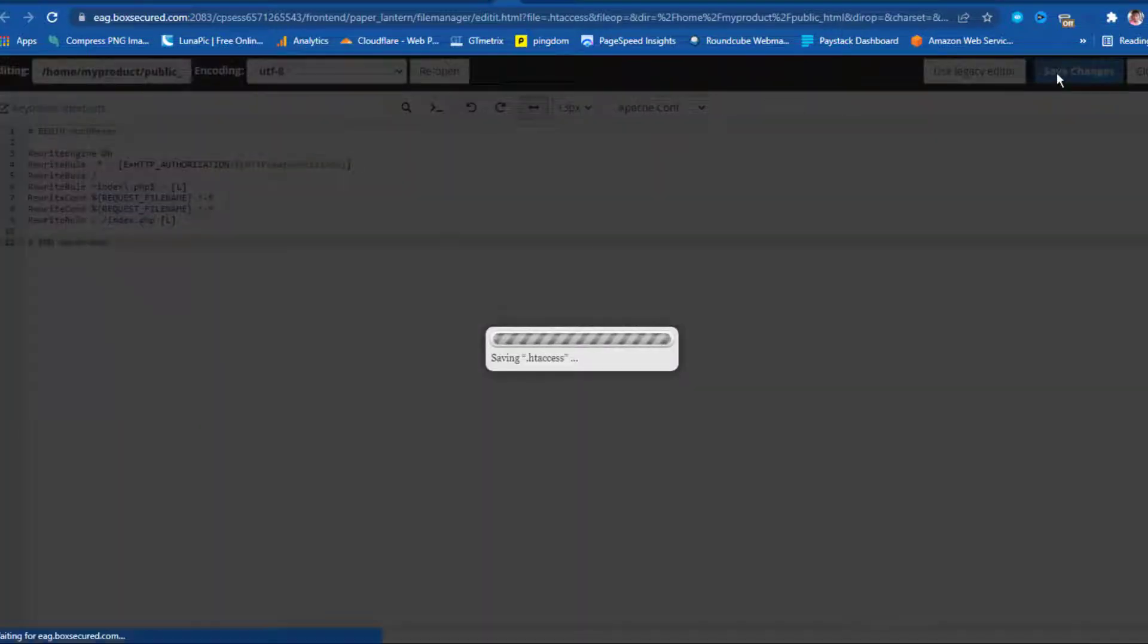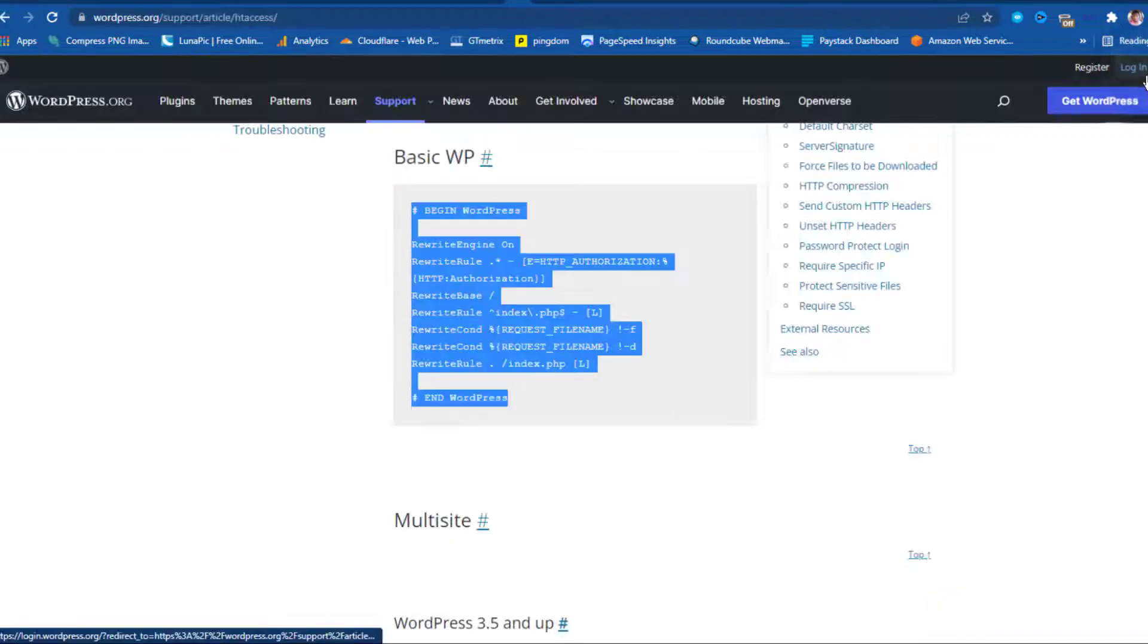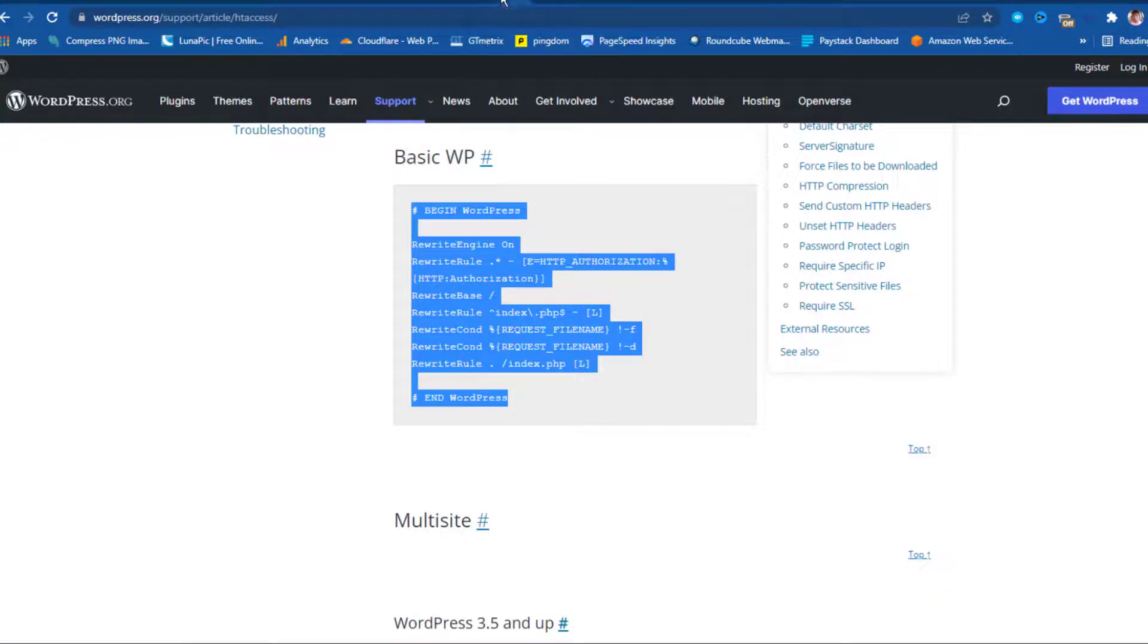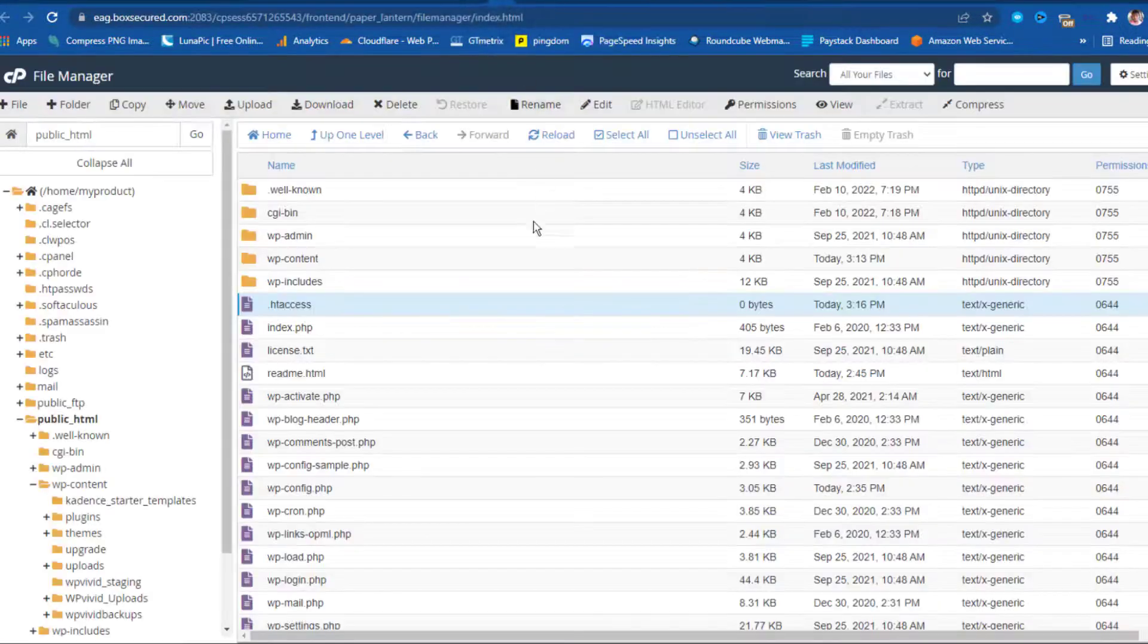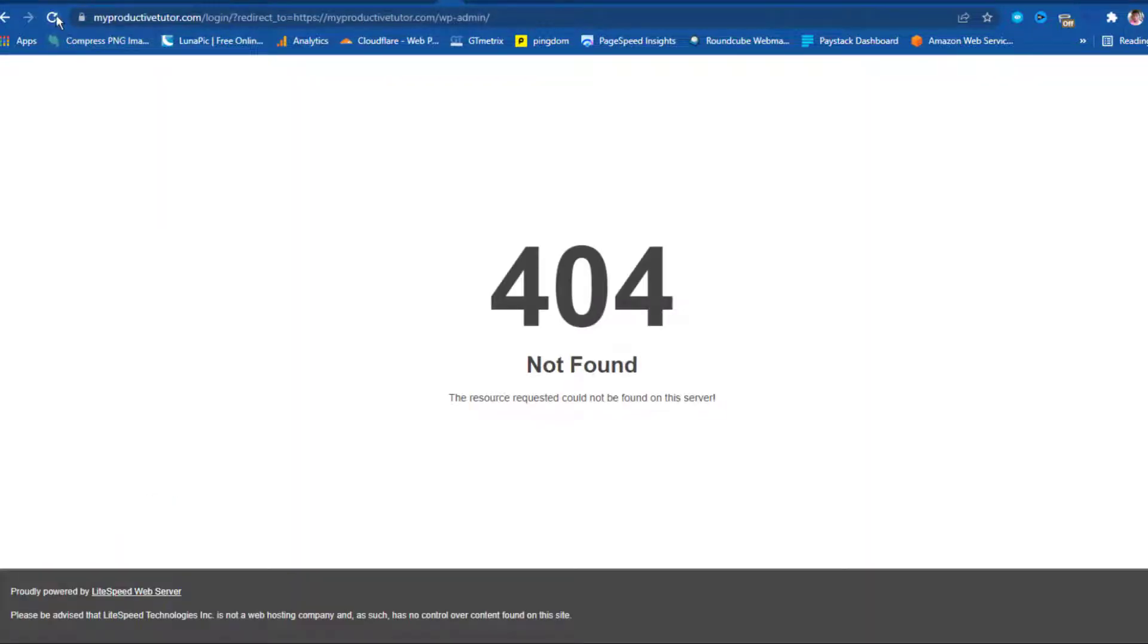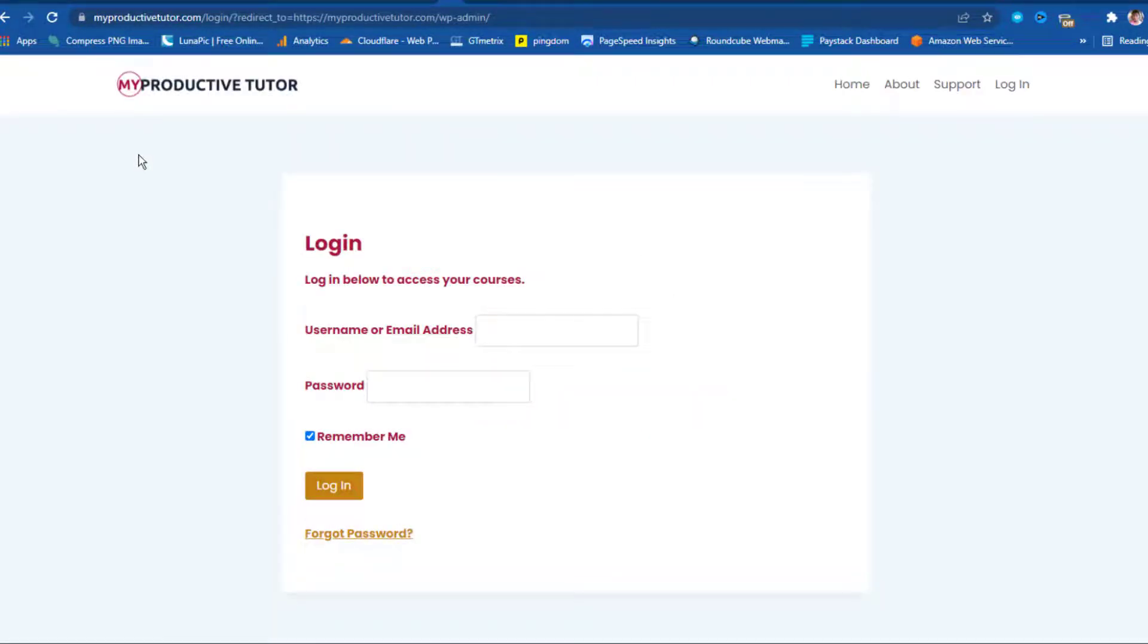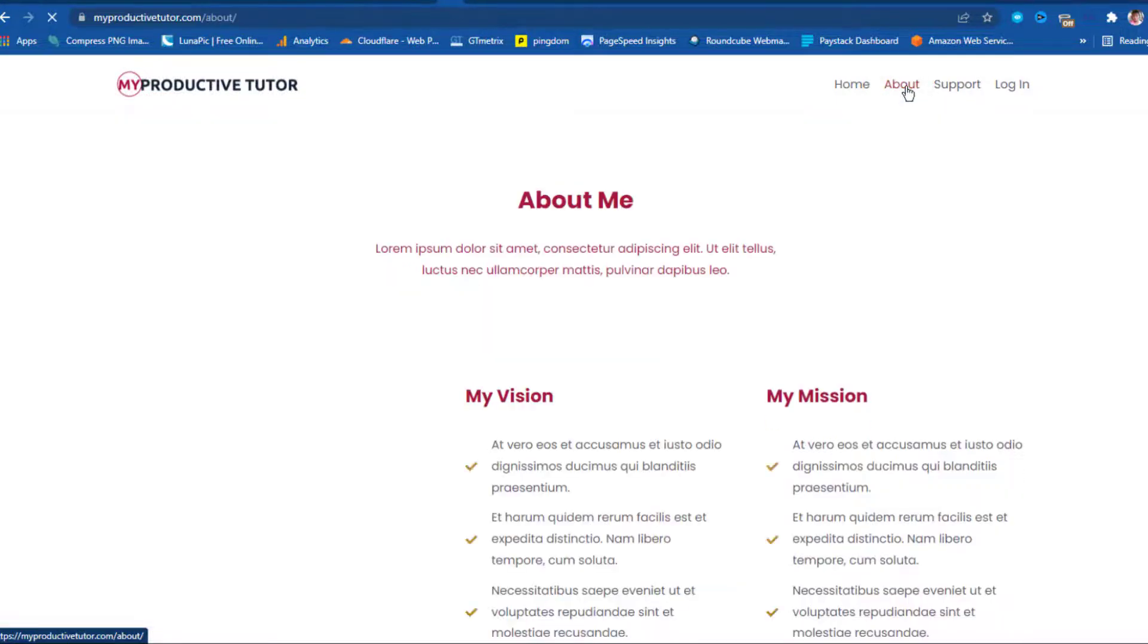So immediately that is done, we can then close this page, and then you can come back to our file to see that we now have .htaccess file, which is good. So let's come back now to our website, and then let's reload this page. And now you can see my page is now loading, my login page is loading, and if I come to the about page now, you can see that the about page too is loading.